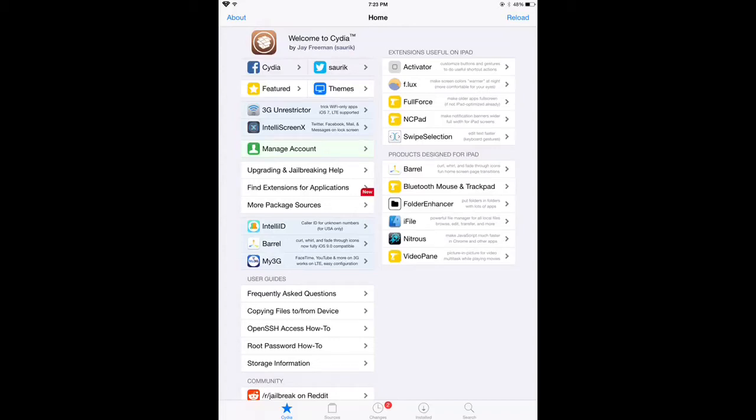What's up guys, Infected Killer here, bringing you another video showing you how to reinstall Cydia after it's been deleted.